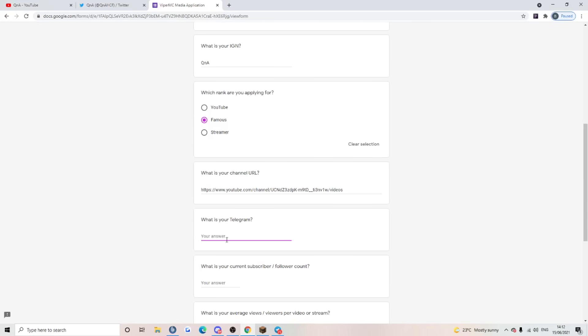Channel URL, plop that in there. What is your telegram? You guys have me on telegram, you already know it. At real Q and A. Guys, please don't spam me. If you want someone to spam on telegram, it's at informing with two G's.